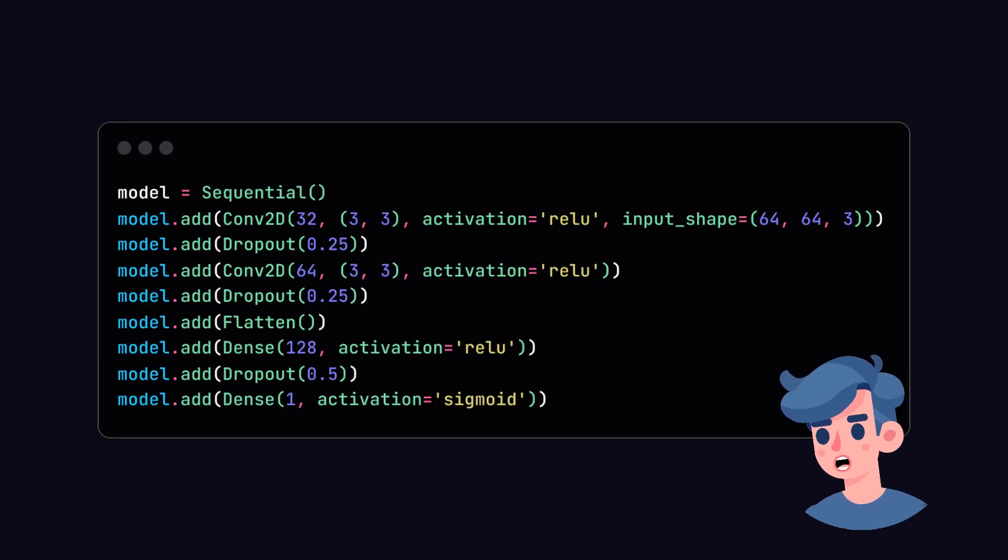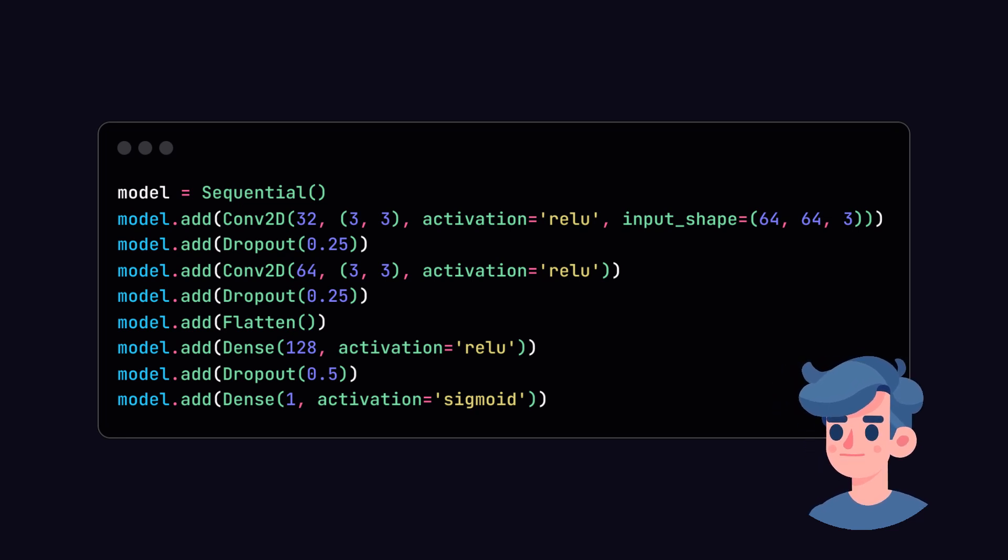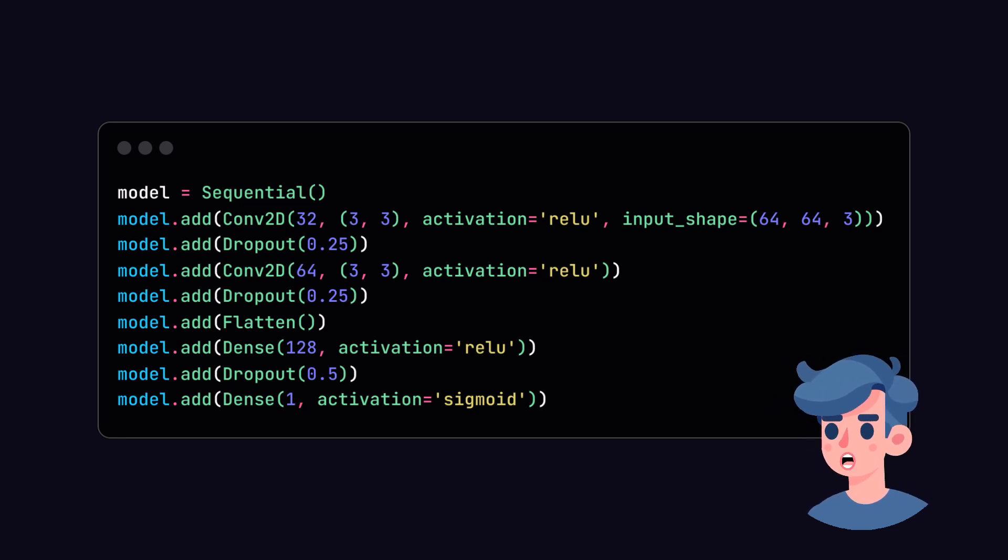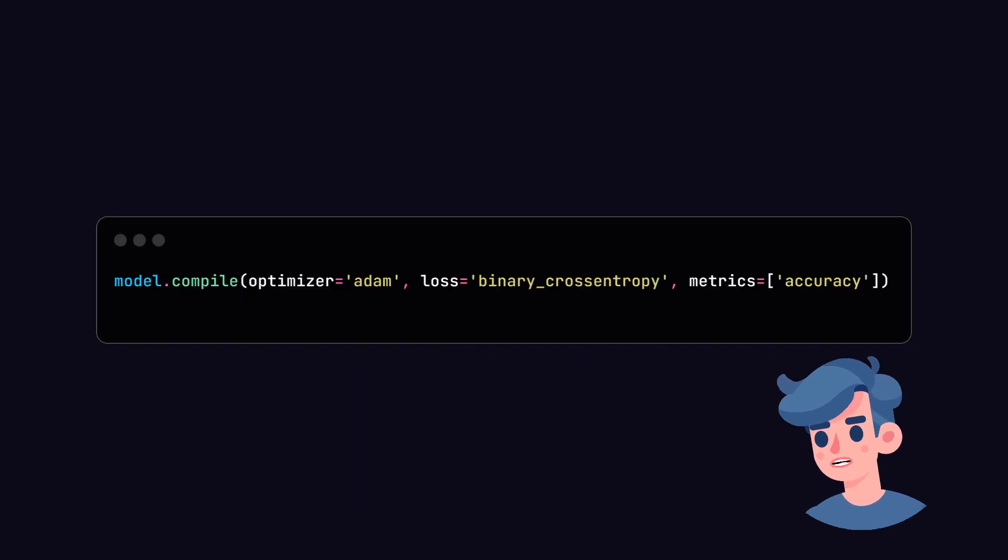Next, we'll create our deep learning model. A convolutional neural network, CNN, works well for image classification tasks, making it a suitable choice for our deepfake detection system.